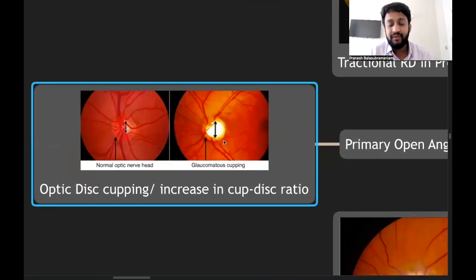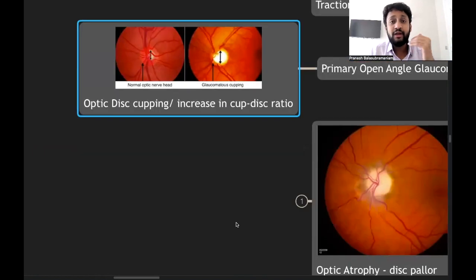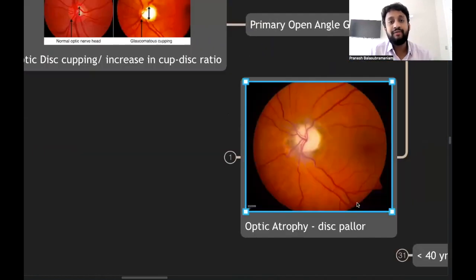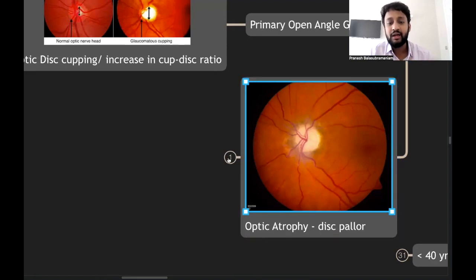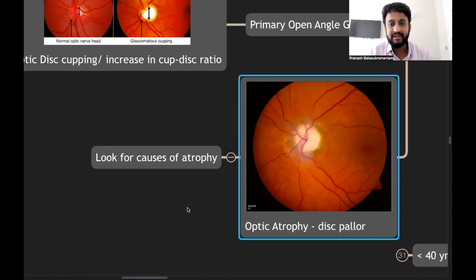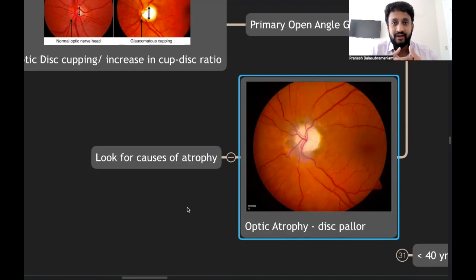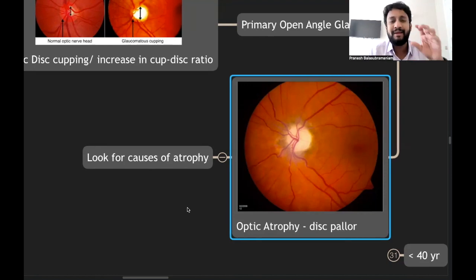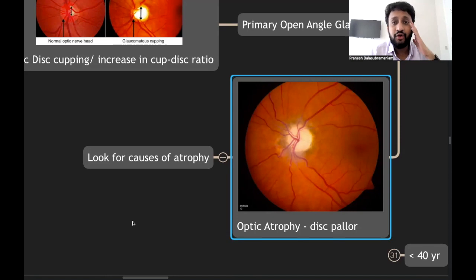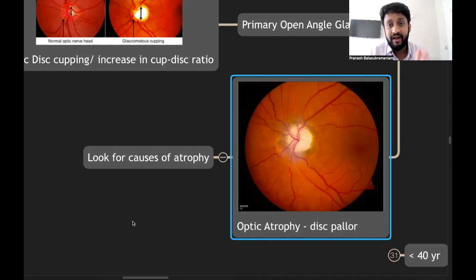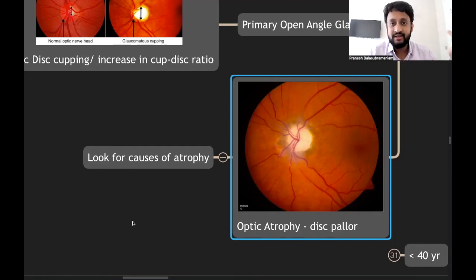Optic atrophy causes long-standing defective vision — look for disc pallor. Always investigate the cause: is it primary, secondary, consecutive, or glaucomatous optic atrophy? Always be aware that disc pallor can indicate a long-standing space-occupying lesion causing neurological compression. For patients under 40 years: refractive errors (myopia, hypermetropia, astigmatism), dry eye disease causing blurring, keratoconus causing high astigmatism, and corneal dystrophies are important causes.